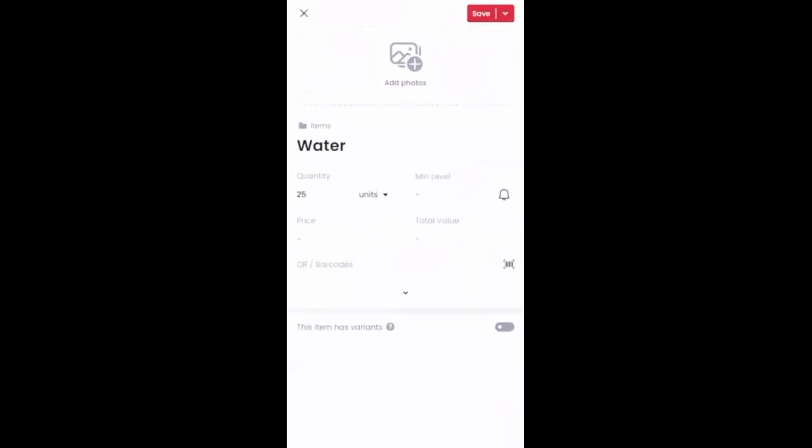Now, feel free to add any additional details here that you would like. You can add a photo. You can either pull your camera up and take a live photo, or you can actually pull photos from your camera roll. So feel free to do that on your end if you'd like.